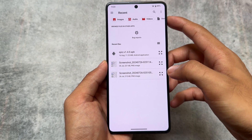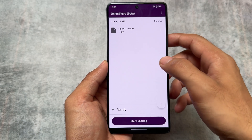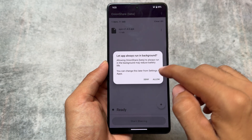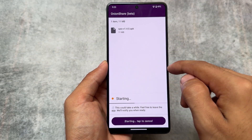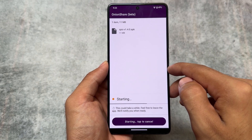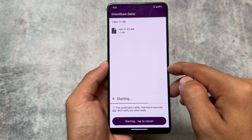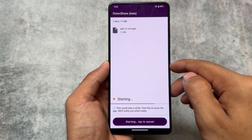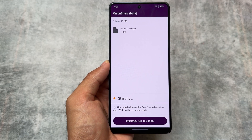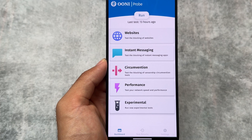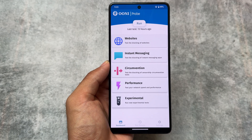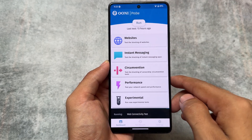Another included app is OnionShare — an Android app to share your files over Tor, the onion router, which is a very secure way to share files over the network. No other custom ROM is giving you these kinds of amazing features by default — you don't need to install any separate app to enable them.